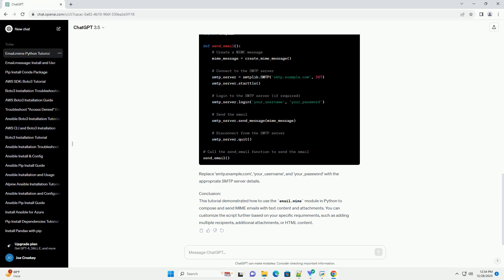Step 5: Sending the Email. Now, create a function to send the MIME email using the smtplib module. Replace smtp.example.com, your_username, and your_password with the appropriate SMTP server details.